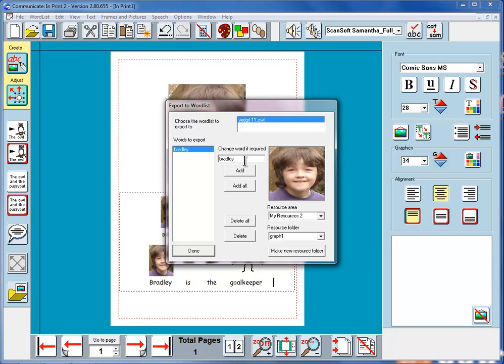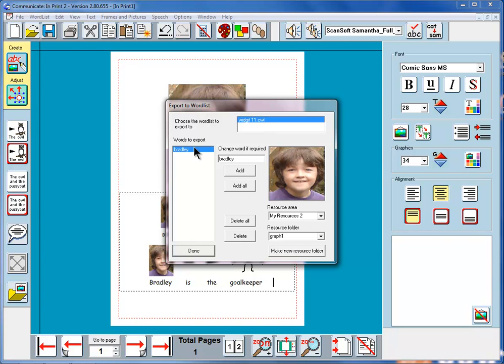What we can do is now click add, and that will add this word and this image to this word list. So that next time we use the program, we open the program afresh, it will automatically have Bradley and this image in the word list. So we can click add now. The word disappears from here because it's been added to the word list. So we can say done.